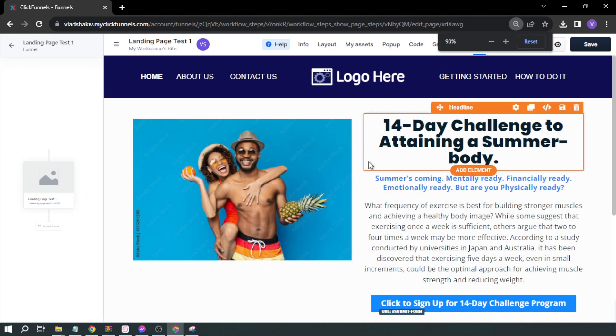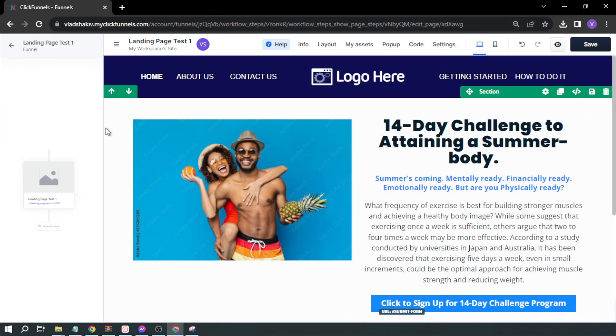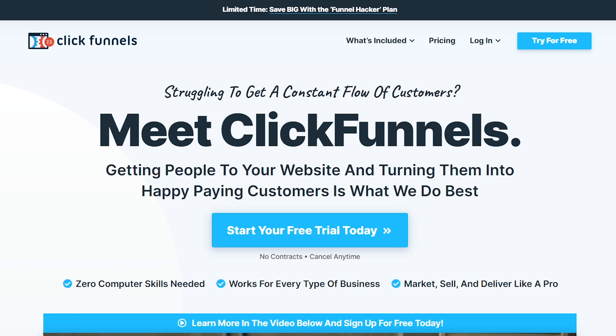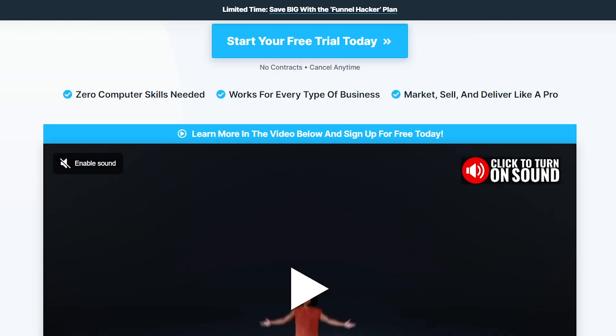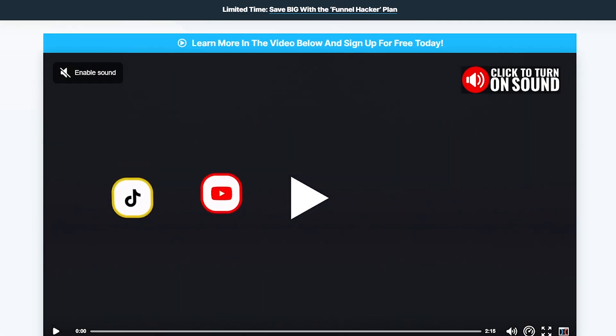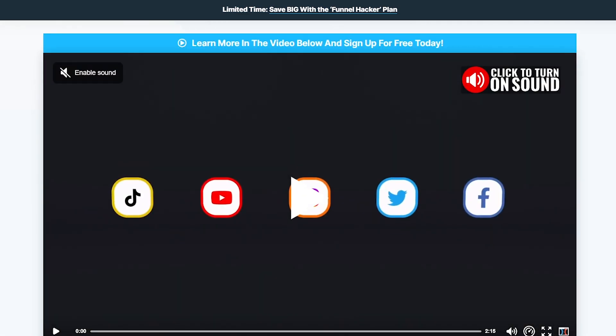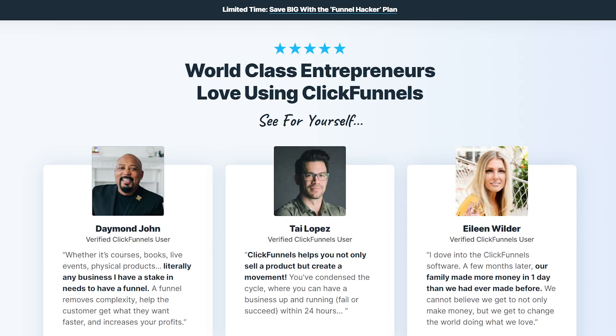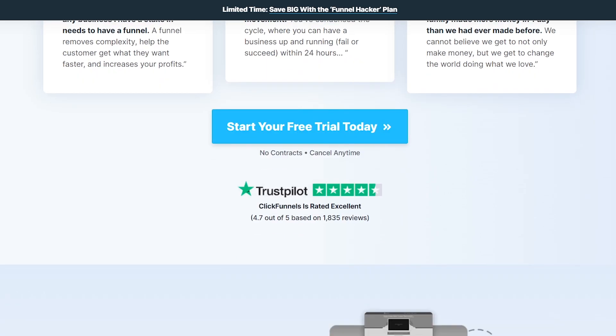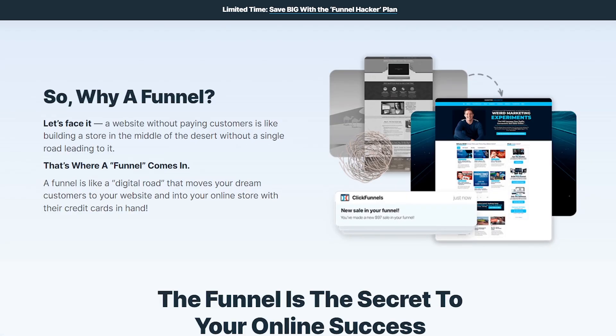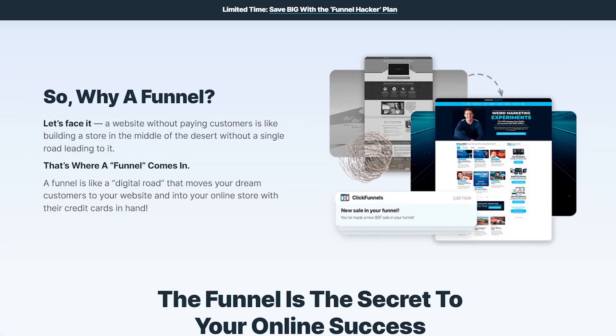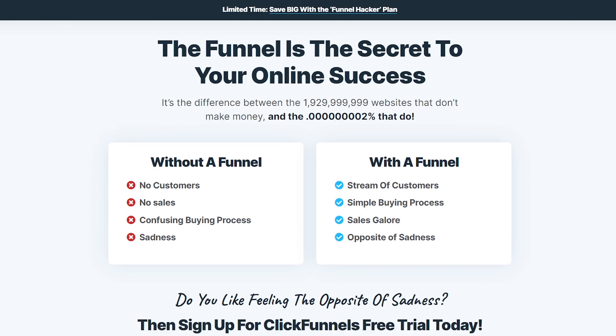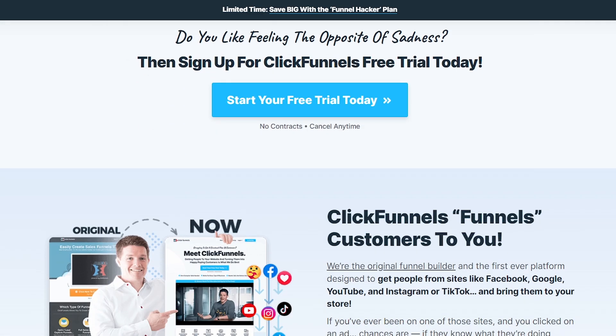This is how it looks. Congratulations, now you know how to build a landing page with ClickFunnels in 2023. If you're interested in trying ClickFunnels, hit the link in the description below to get two weeks of free trial. Please subscribe to the channel and leave a like if this helps.